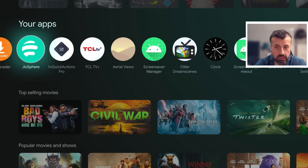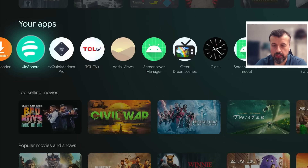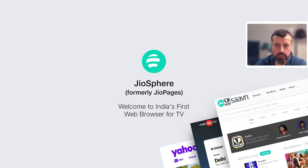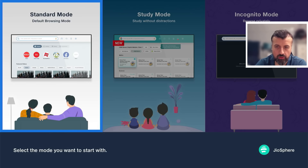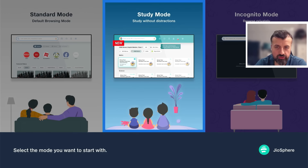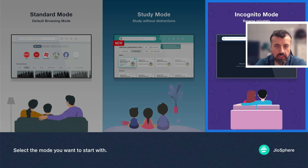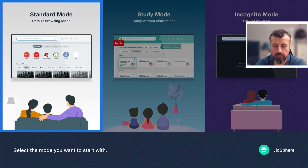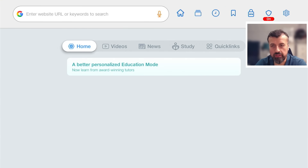When you start the browser for the first time, it asks whether you want to use standard mode, study mode — which hides some elements on the home screen — or incognito mode for private browsing sessions.